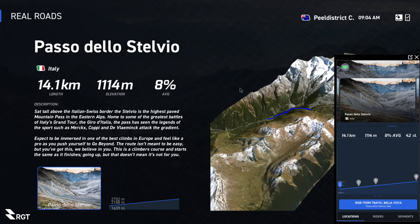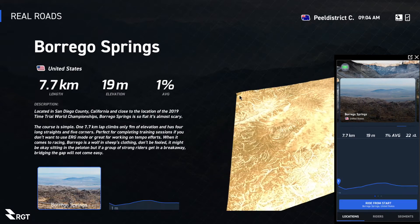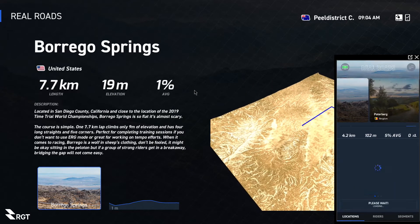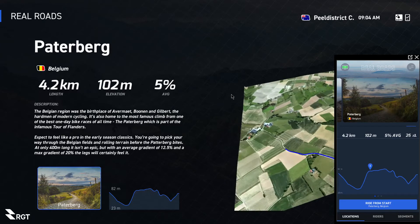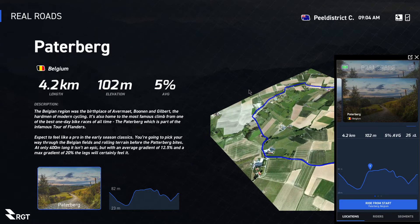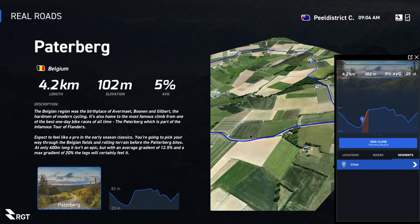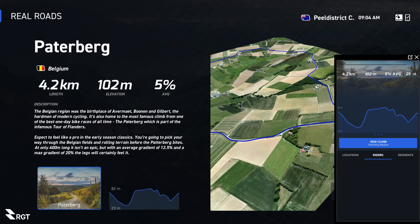You've also got the Stelvio if that's your thing, Borrego Springs which is a nice flat course, and the Paderborn — a nice rolling course with some good visuals. Each of these has different segments. Click on the segments and you can select which segment you want to ride.